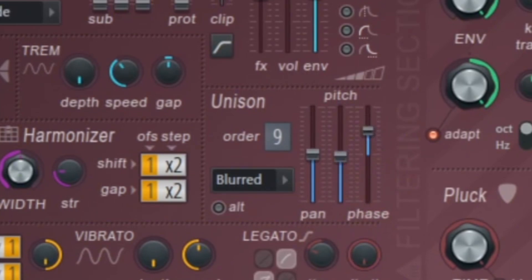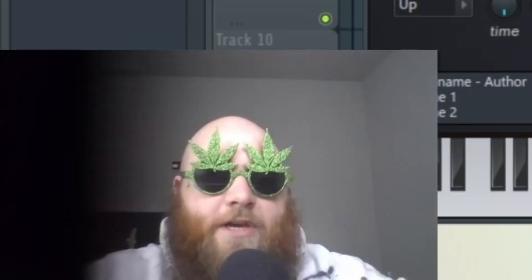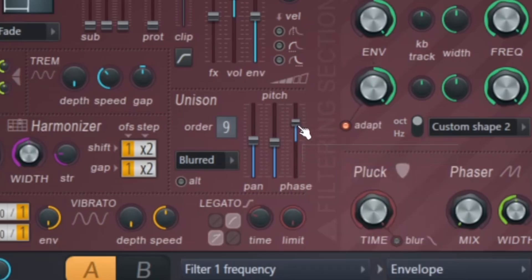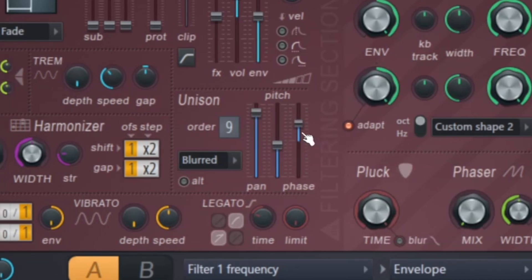Now this phase knob is really interesting. Only use it at two locations really. If you just want it to sound normal, keep it at the default spot. But if you bring it all the way up, it does this really cool like watery, washed out effect.